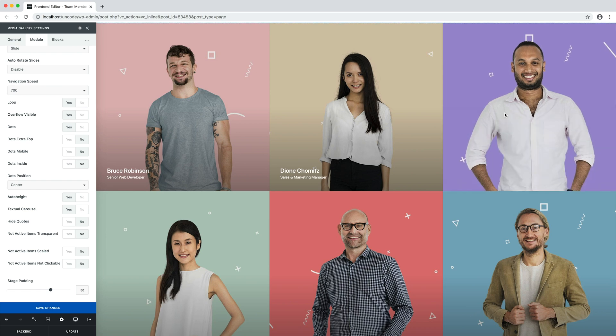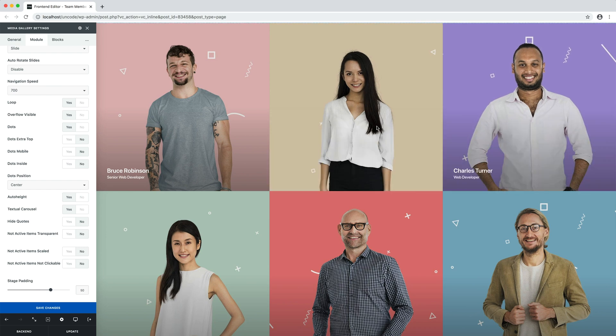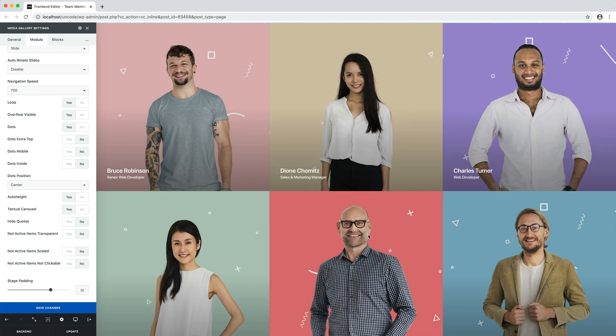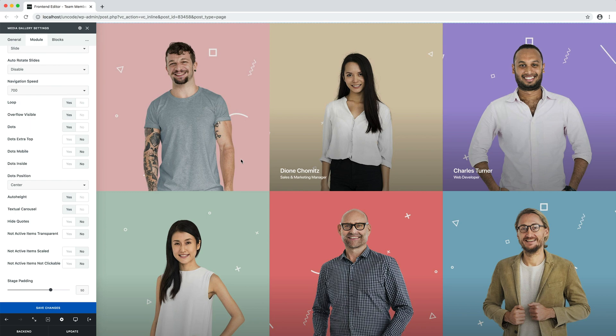So as you can see, there are many options to create fascinating and functional team members and testimonial sections.